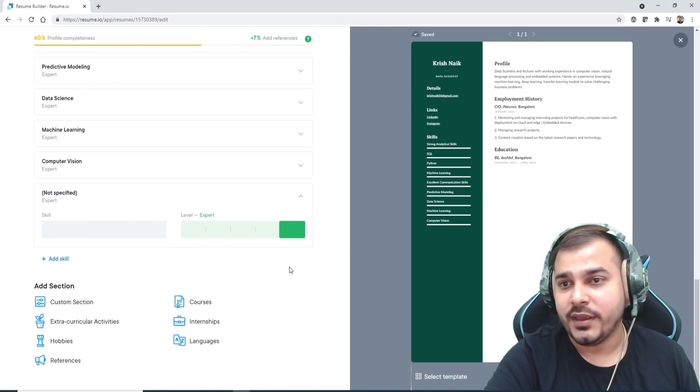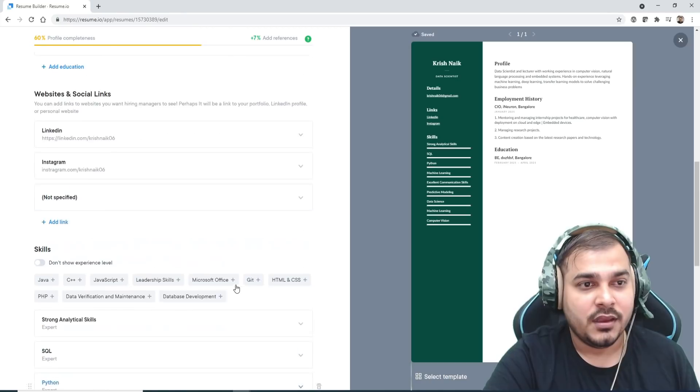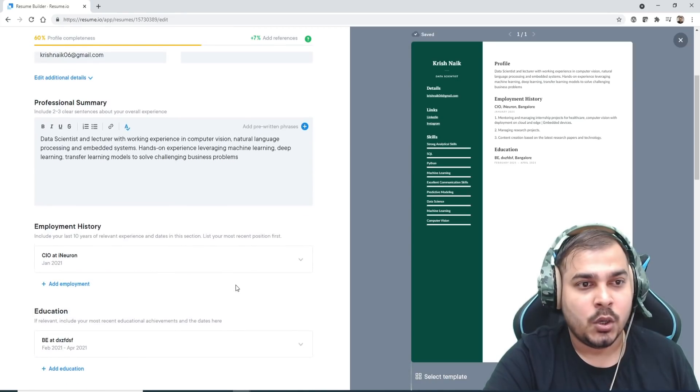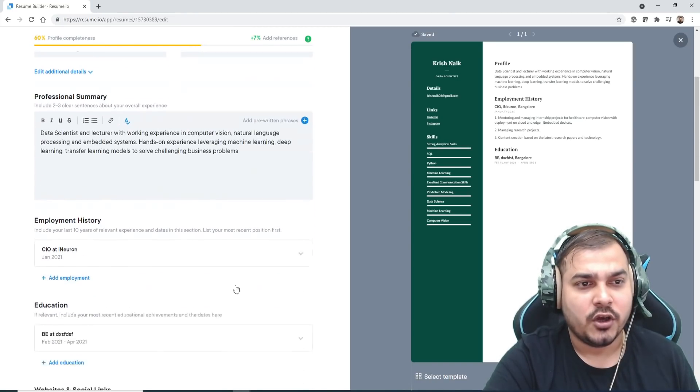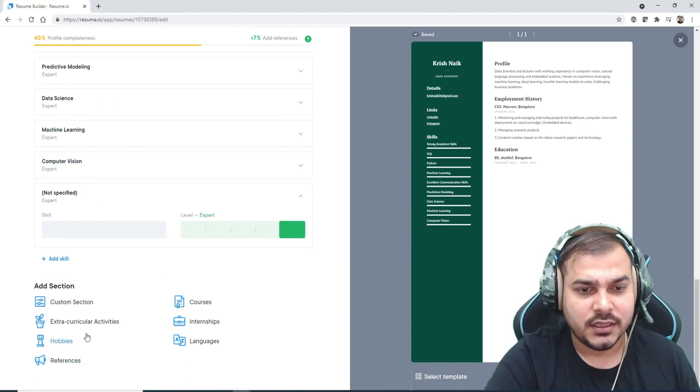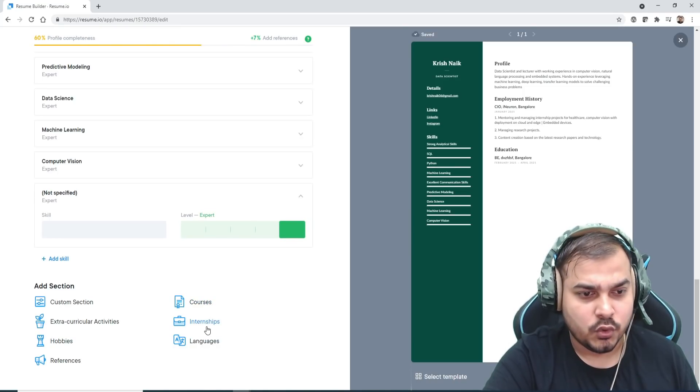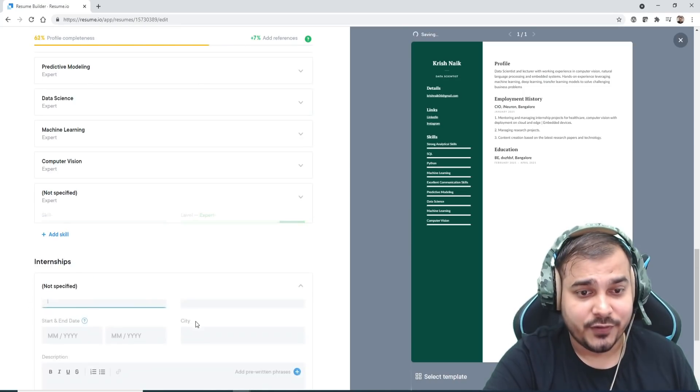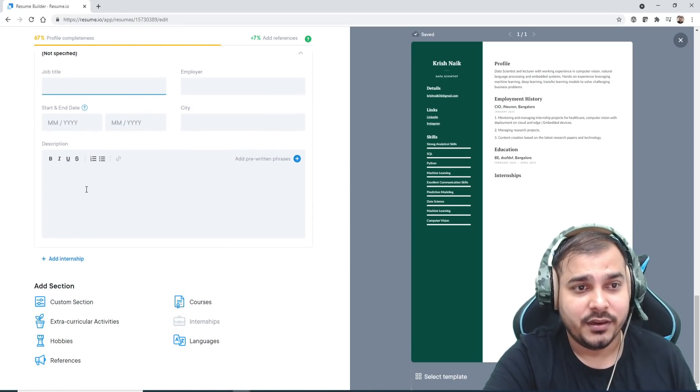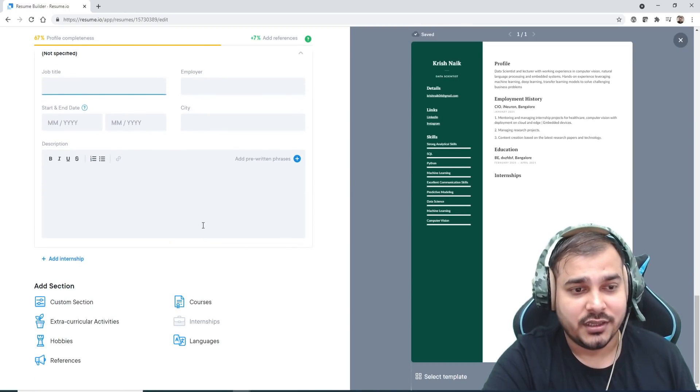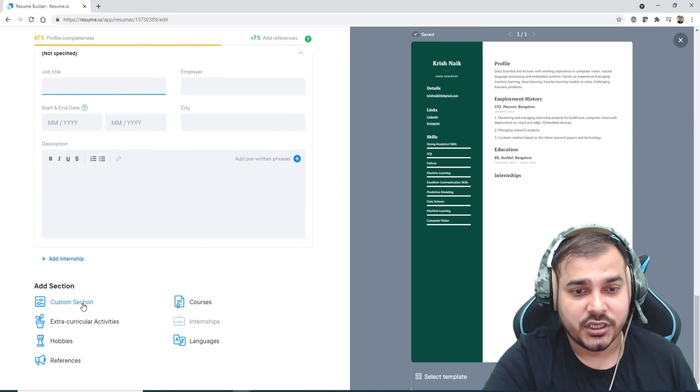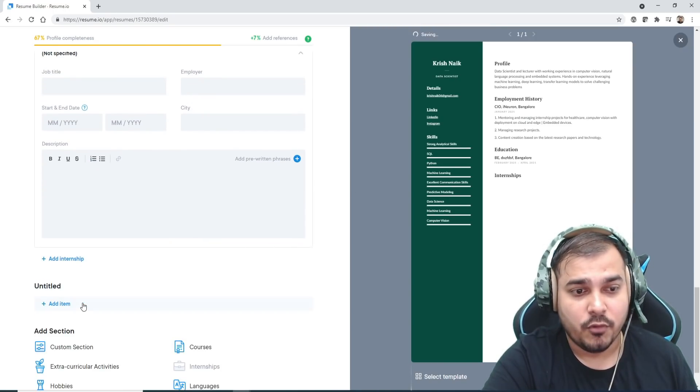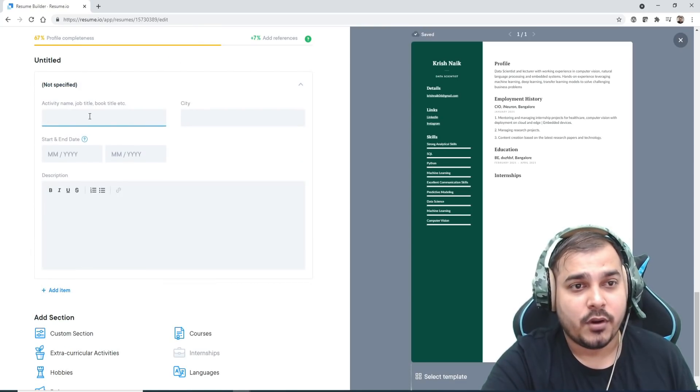You can give all the information over here. Till here it is done. Now regarding employment history, all you have to add is a project section. Courses, internship—if you have done any internship, you can write over here where you have actually done the internship. Custom section, I will just put more information about my projects.